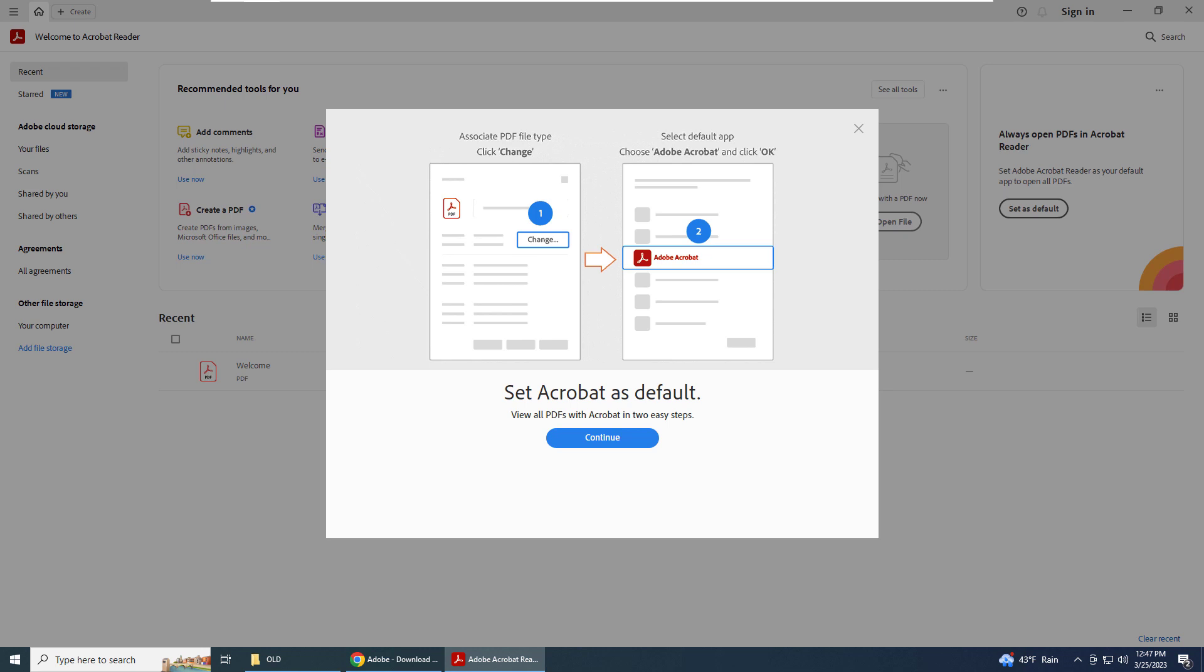After Adobe Acrobat PDF finishes installing it will give you the finish button. Just click that and then it will automatically open up to the screen you see here.